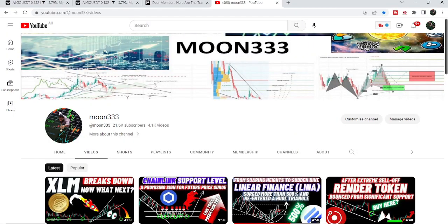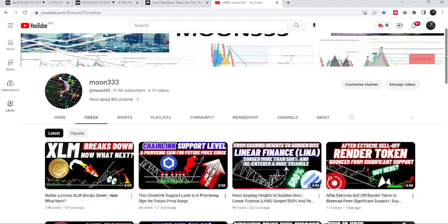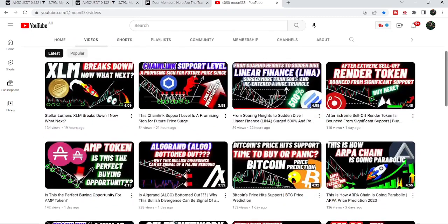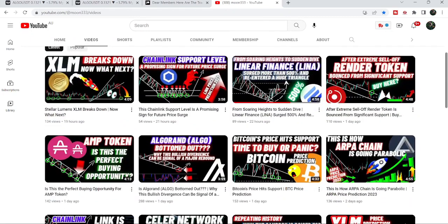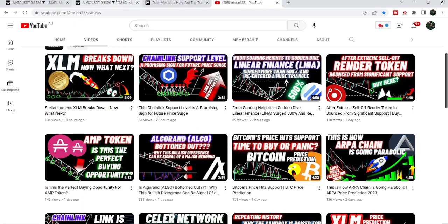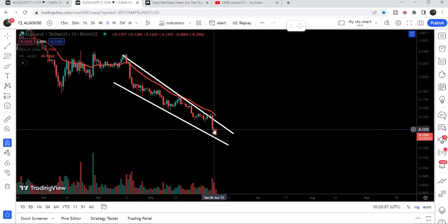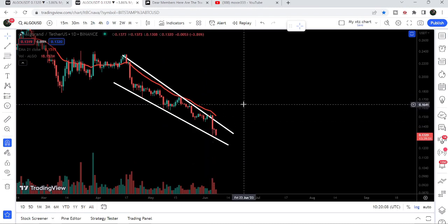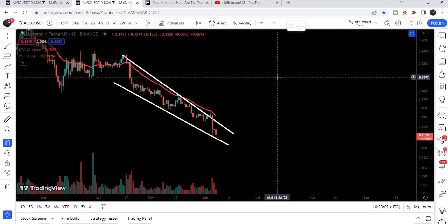Hey friends, this is Antipope here. Welcome to the new update on Algorand. In my earlier video I was showing you that Algorand was dropped at the support of a falling wedge pattern on the daily time frame chart, and there was a bullish divergence flashed by the stochastic oscillator. In today's video we will take a look at this move — you can see it is still moving at this support.